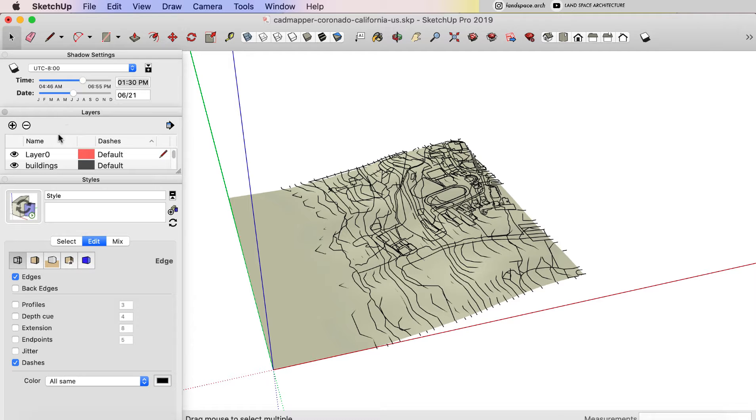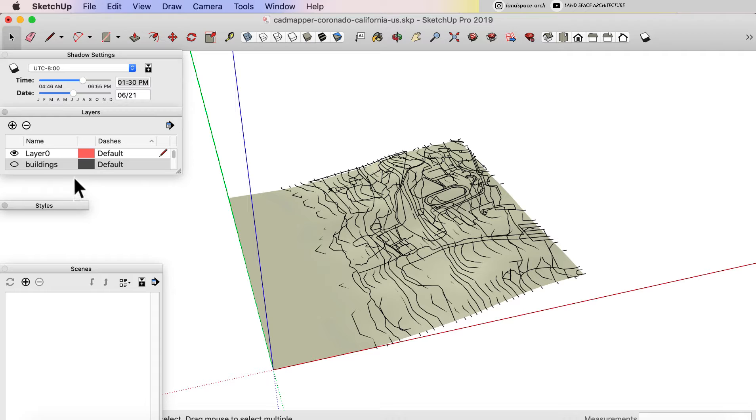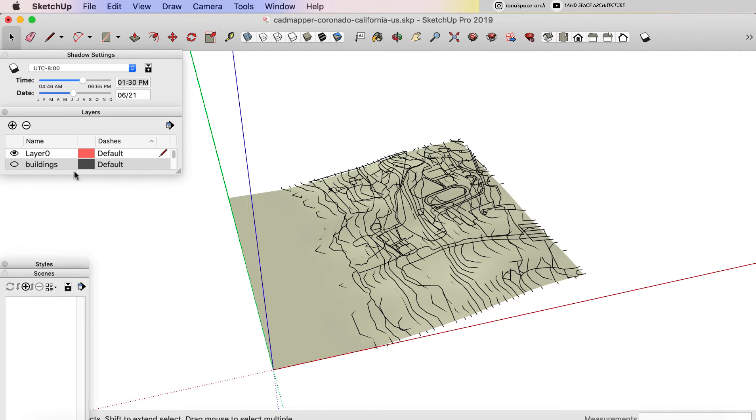And in the layer setting, you will see this model has separate layers: buildings, coastal lines, contours, parks, paths and topographies.